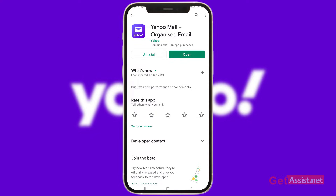Every update has some bug fixes and performance enhancements that you need to install to let the app work smoothly. So in case you are not receiving any emails, make sure you have updated the app already.